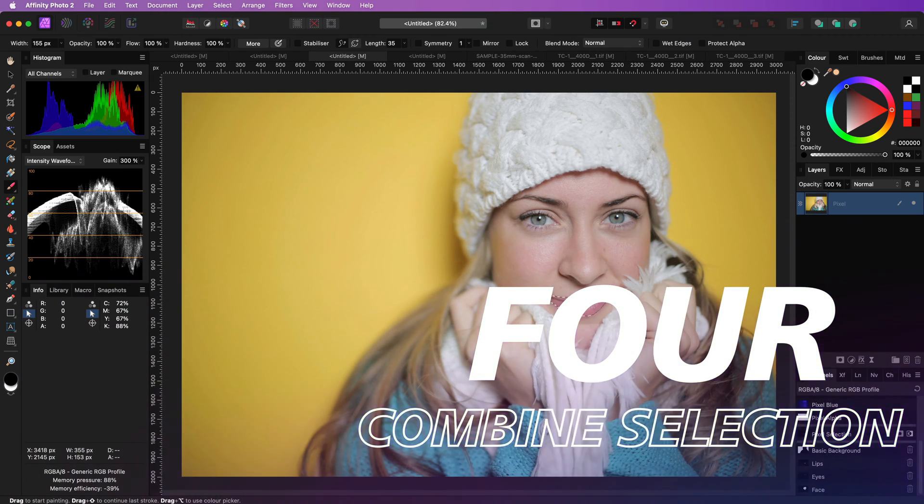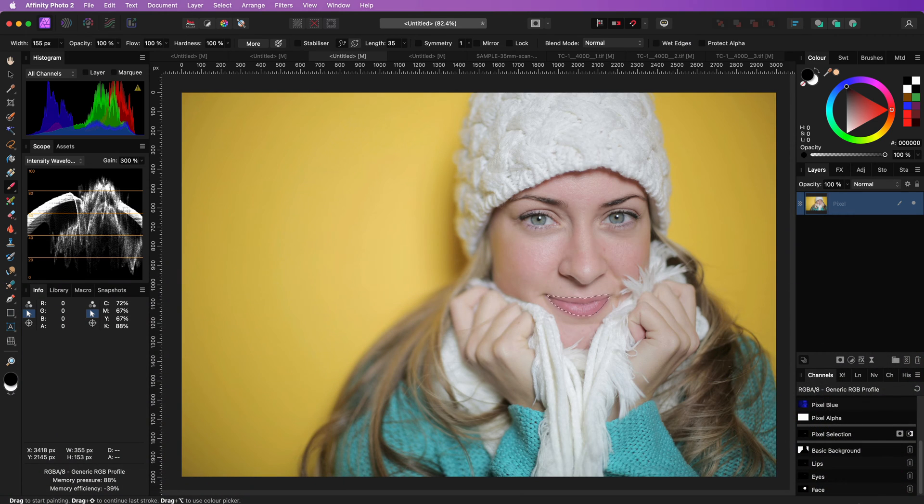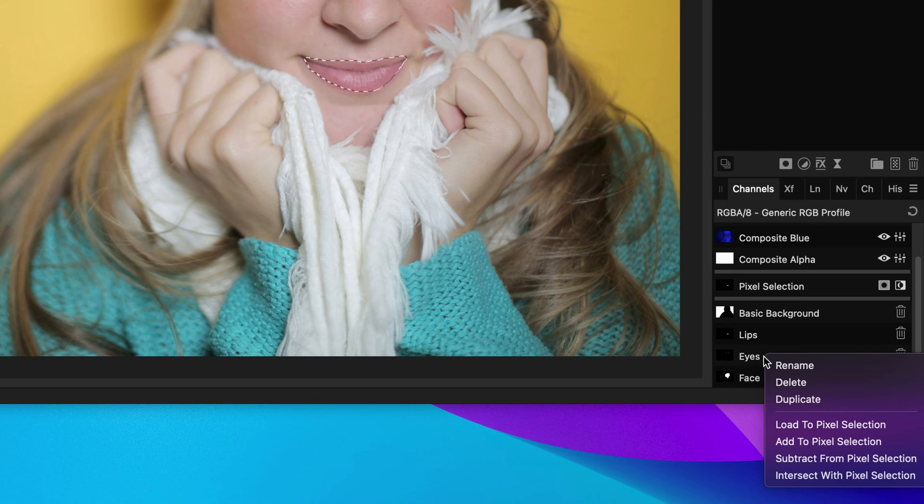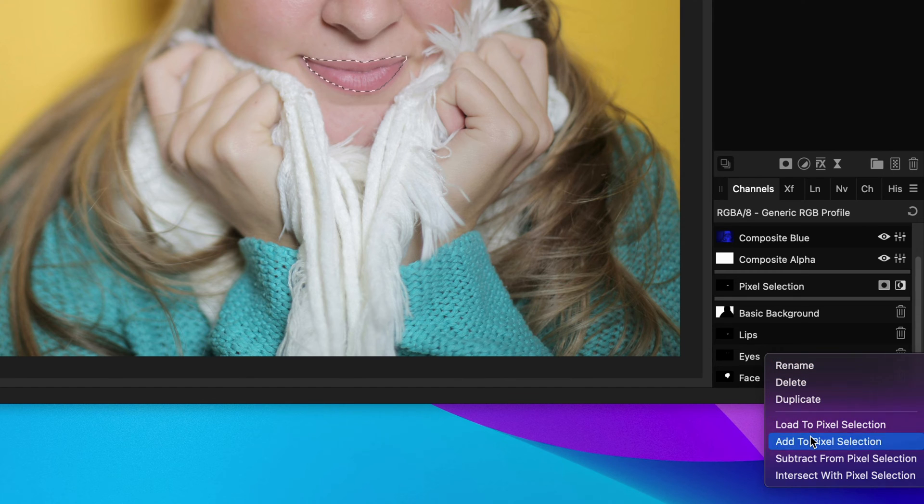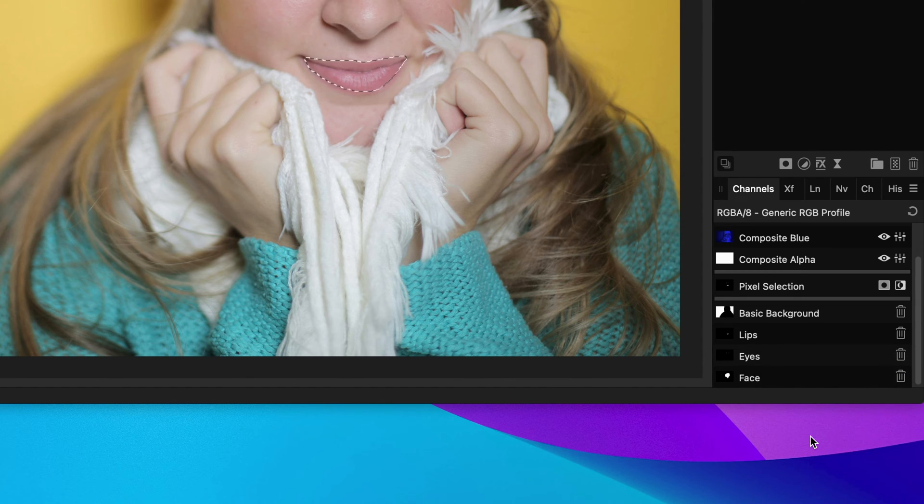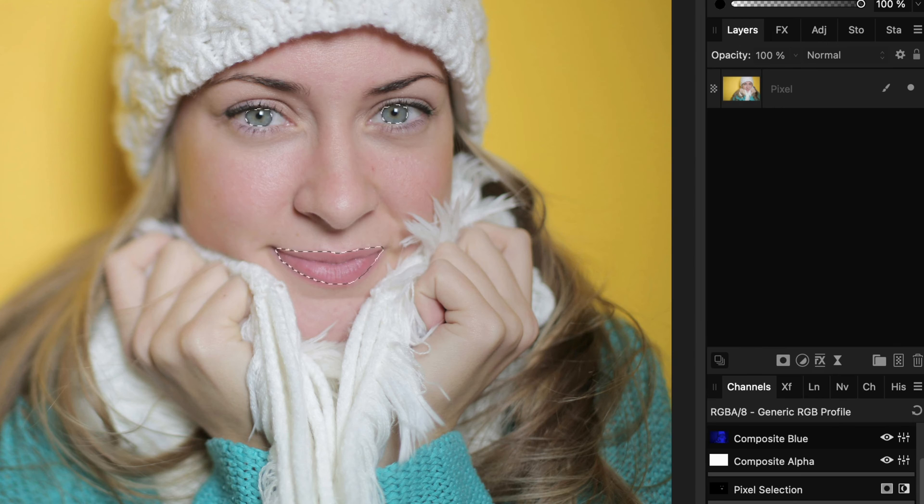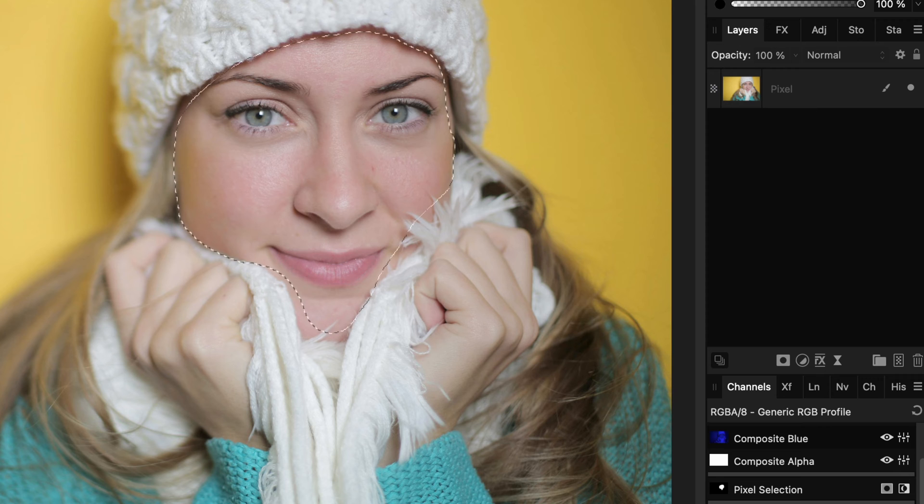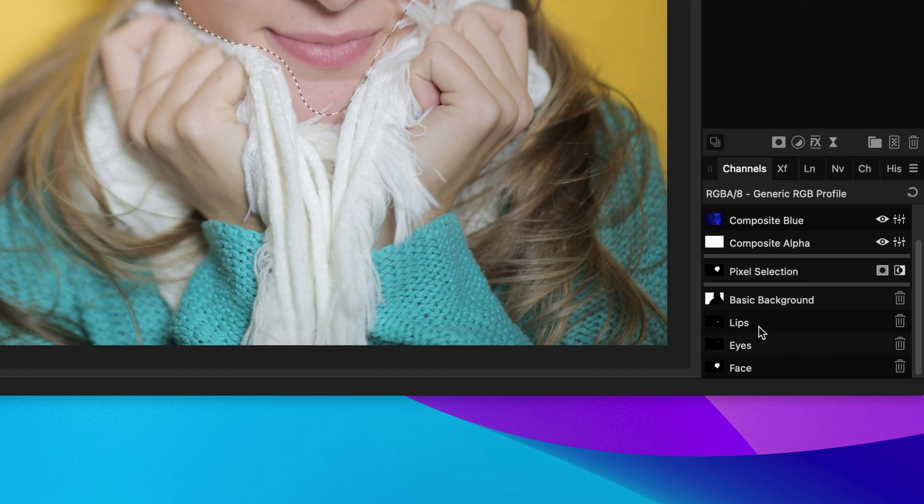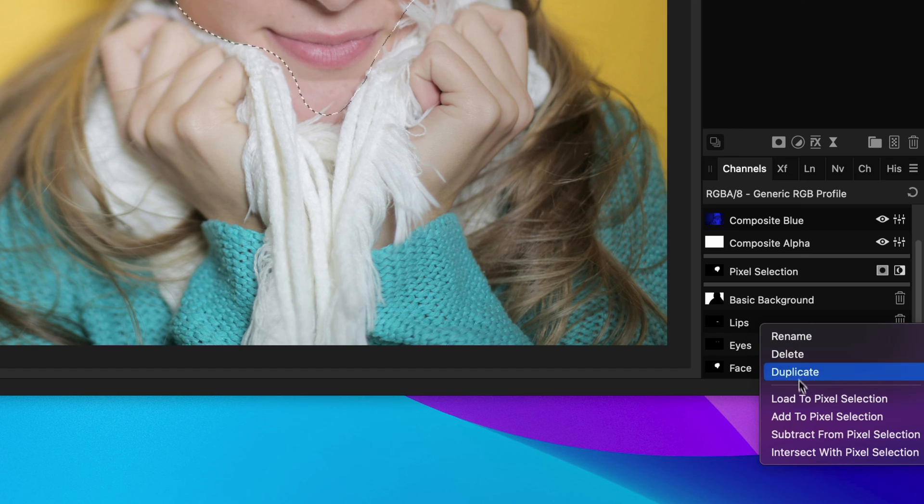You can combine saved selections by right-clicking on a saved spare channel and then choose add to pixel selection. You can also subtract selections by using the subtract to selection from a spare channel.